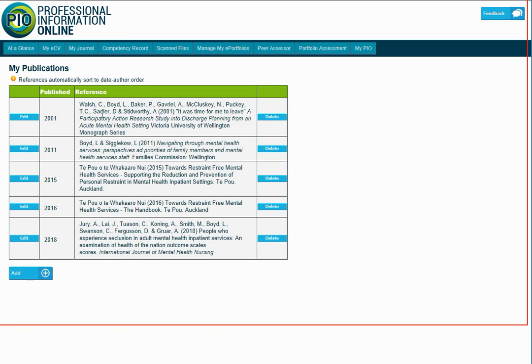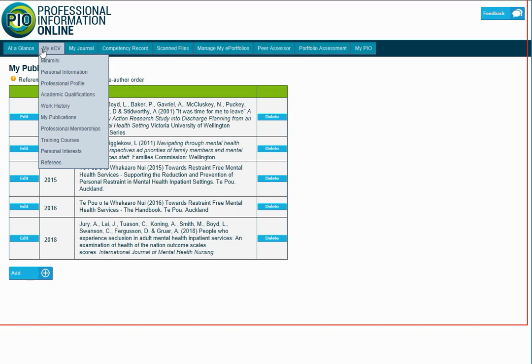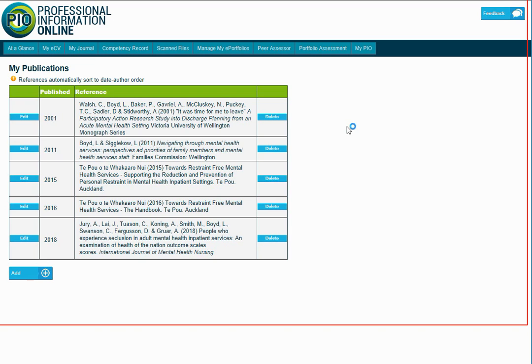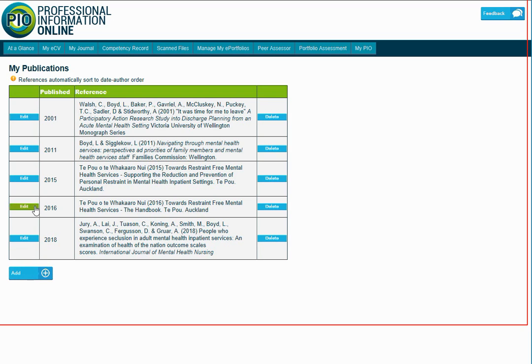Here you'll see that we've used the My Publications section, which can be found on your My ECV, My Publications. We've got five existing records here and down the bottom, the option of adding a new record.